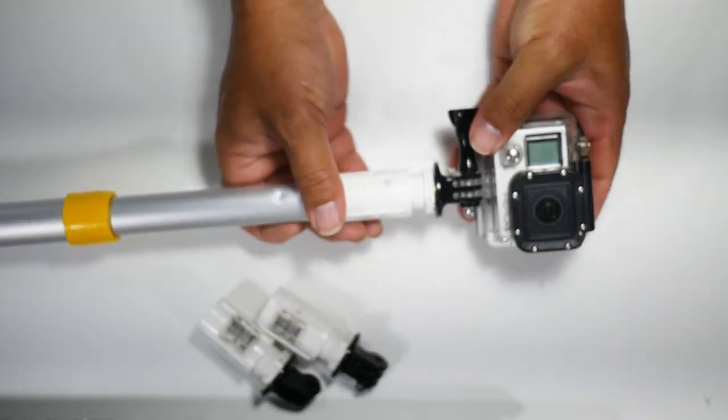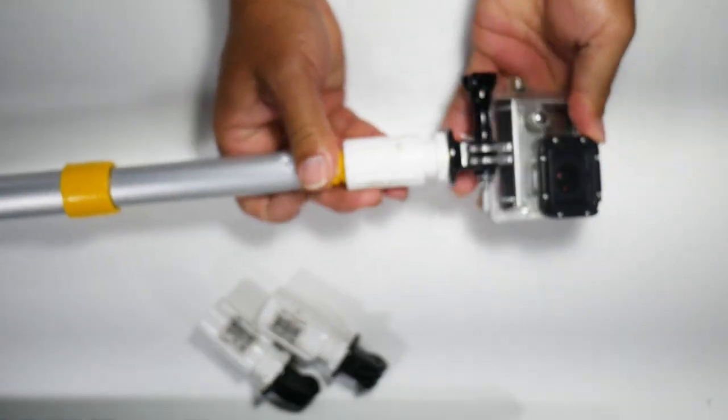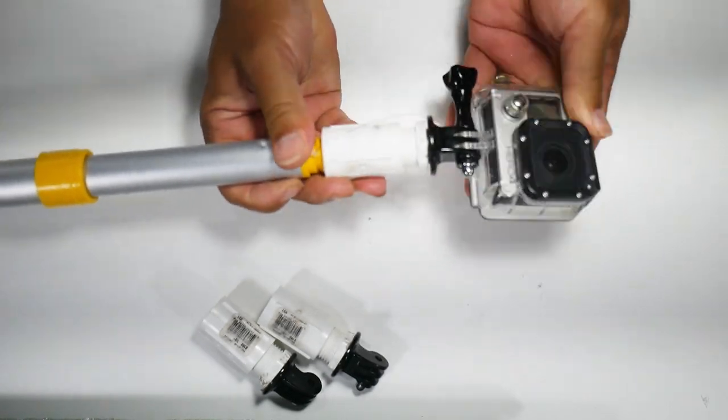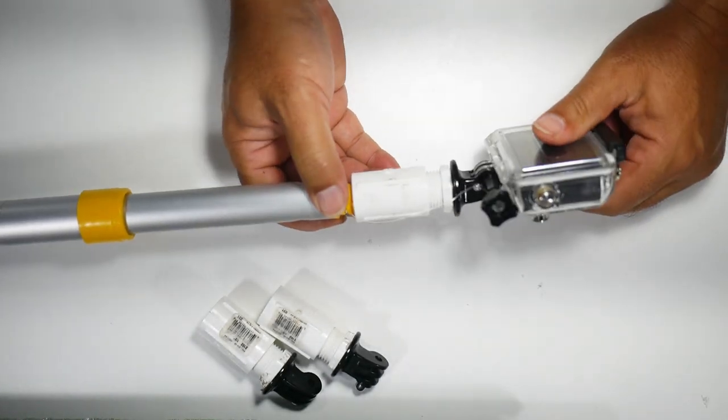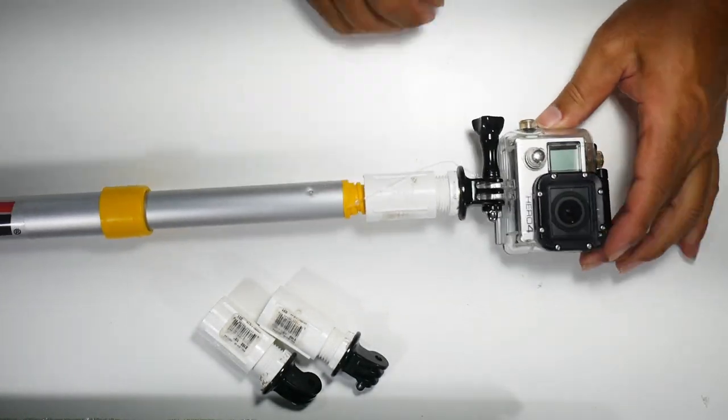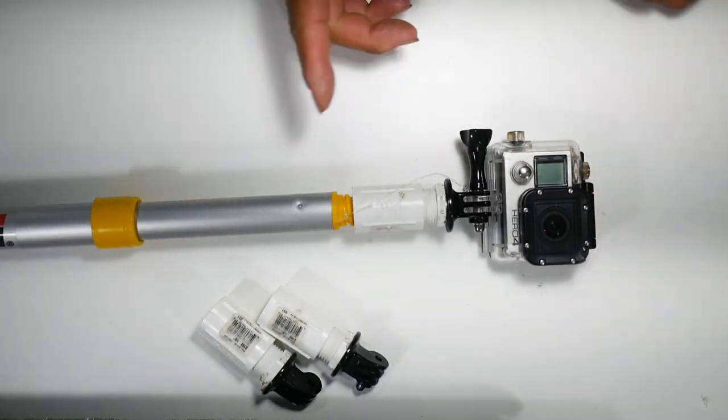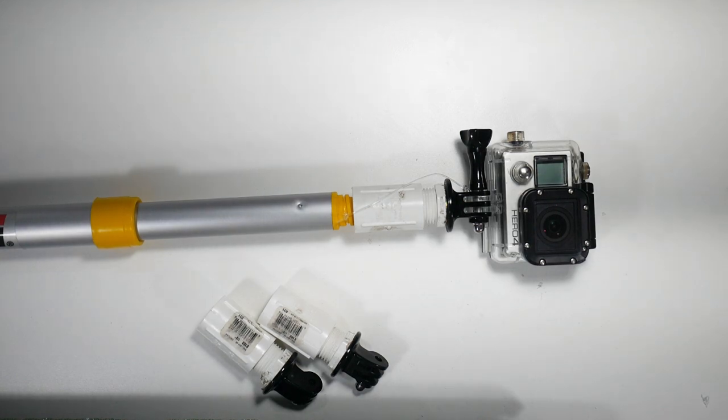So that's the head unit. Very easy to build there. Gives you full flexibility, turning it, getting different angles. So let me throw the insulation on there and we'll be done.